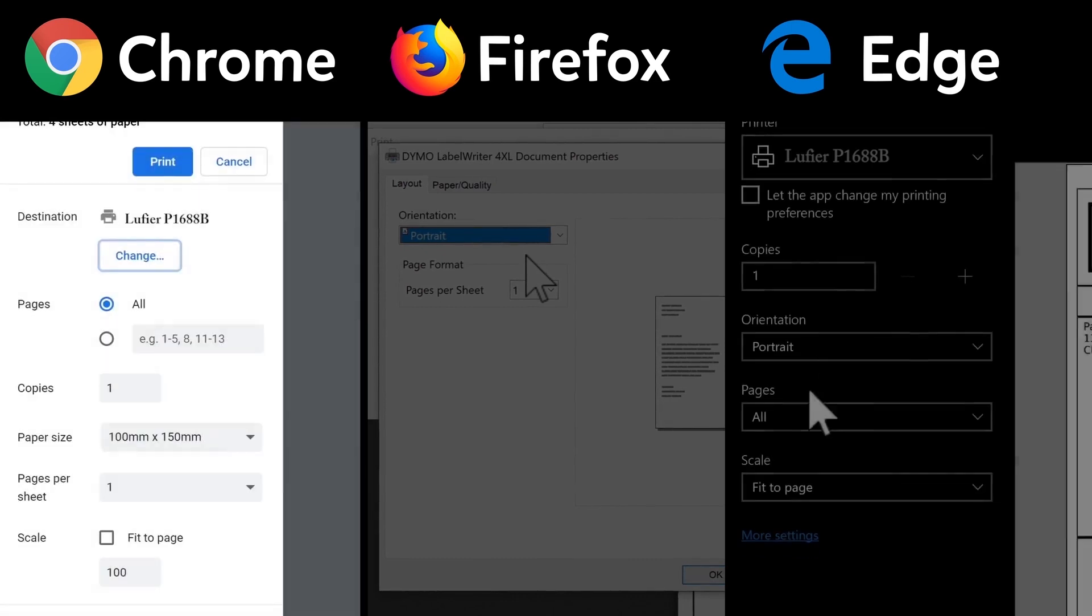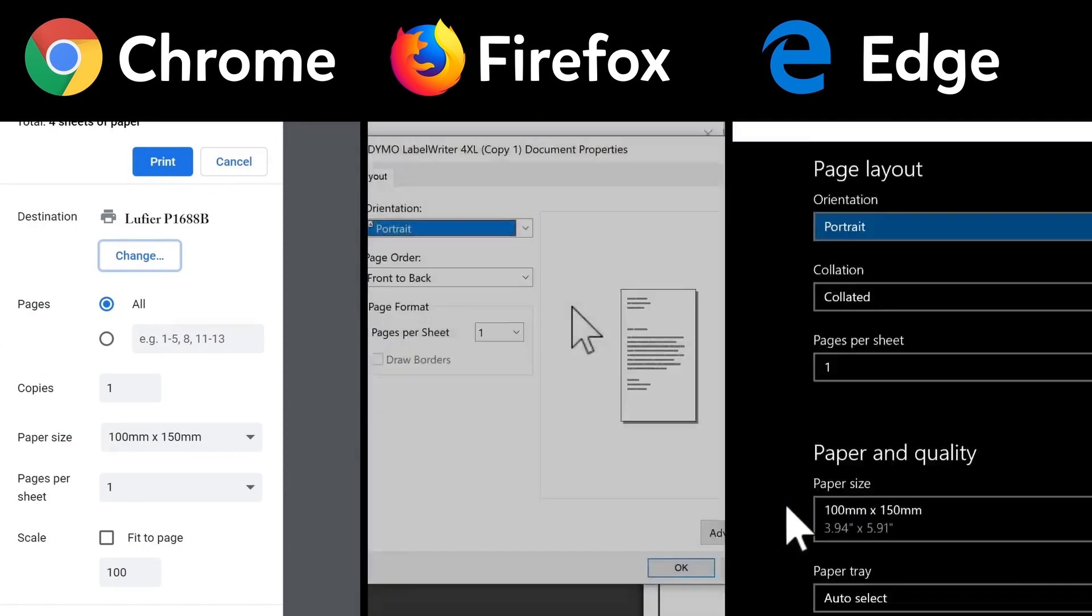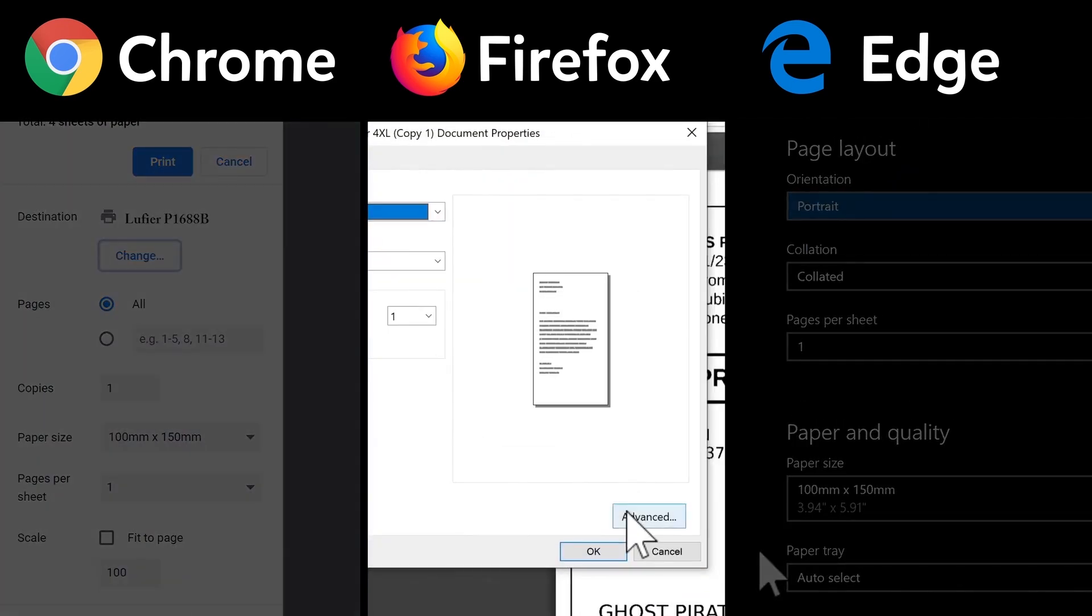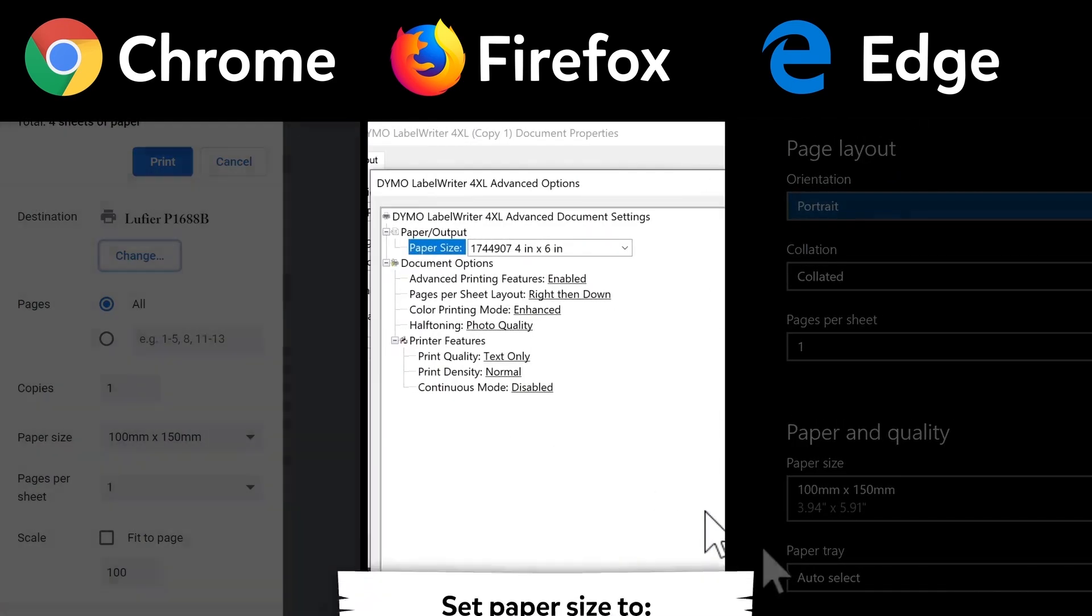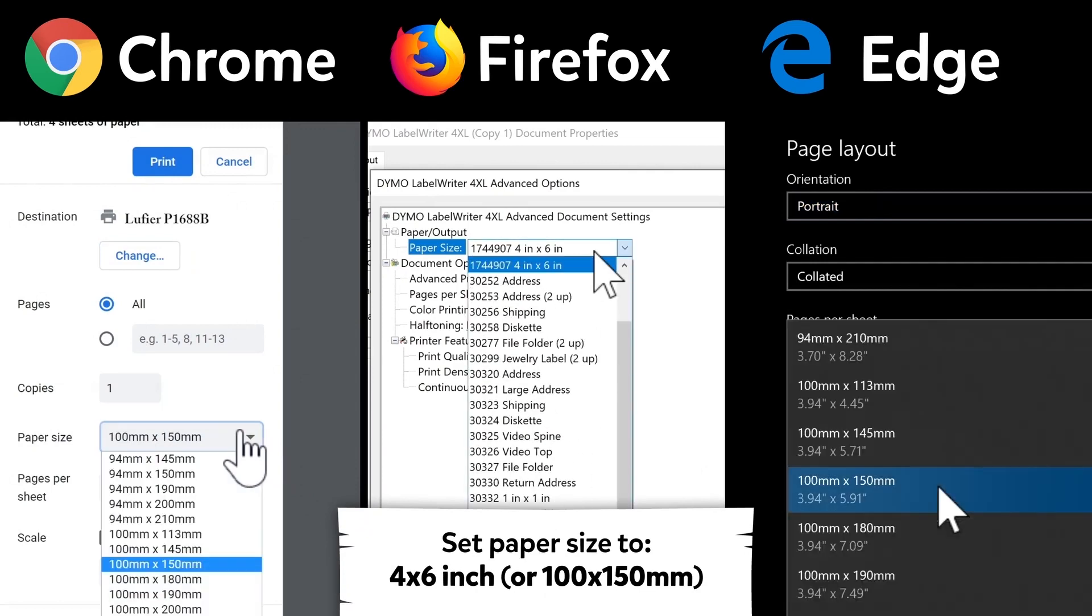In Chrome and Edge, click More Settings, and in Firefox, click Advanced. Next, make sure your paper size is the same as the format you chose on PirateShip.